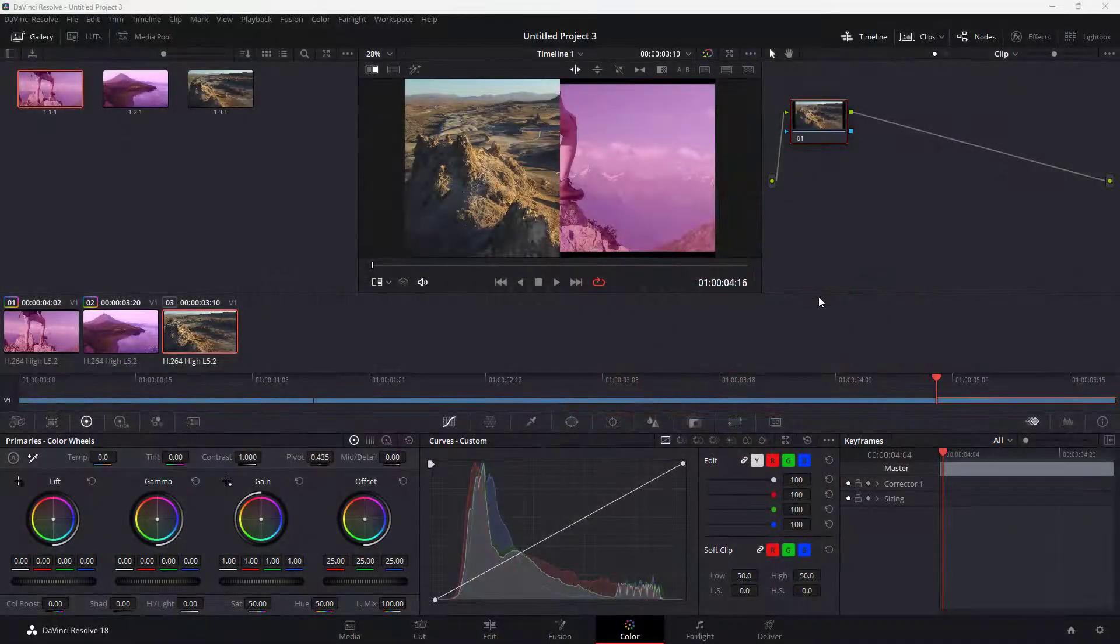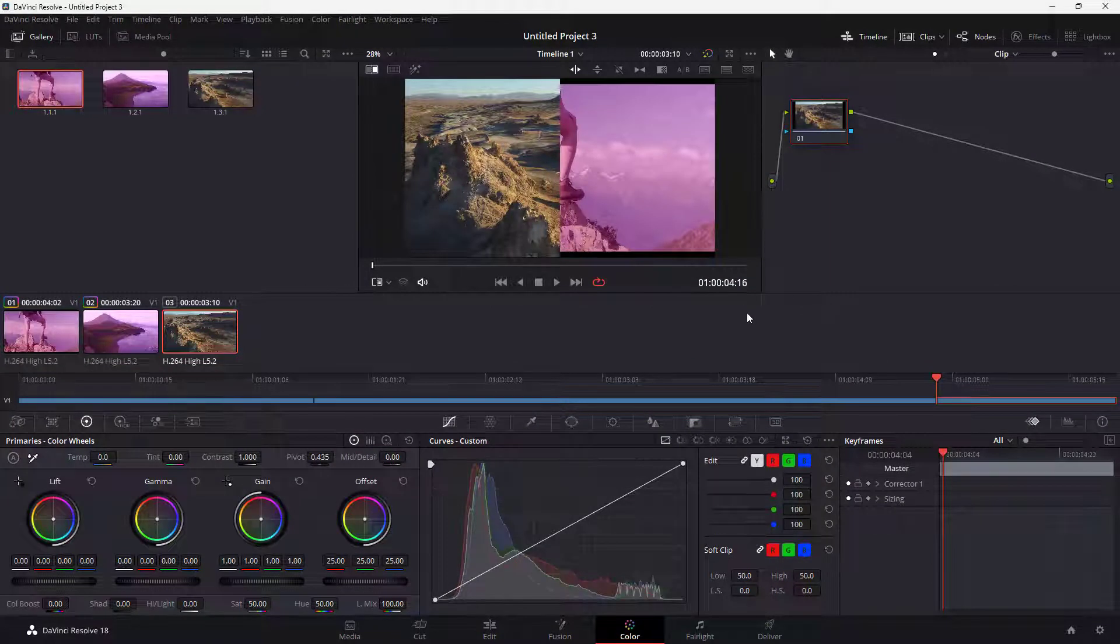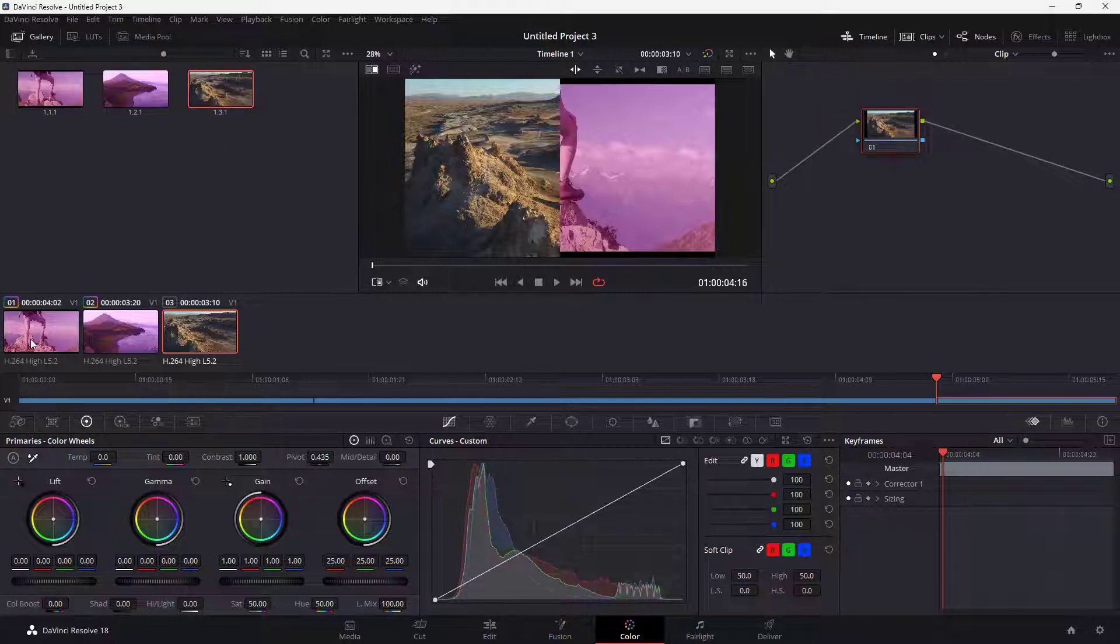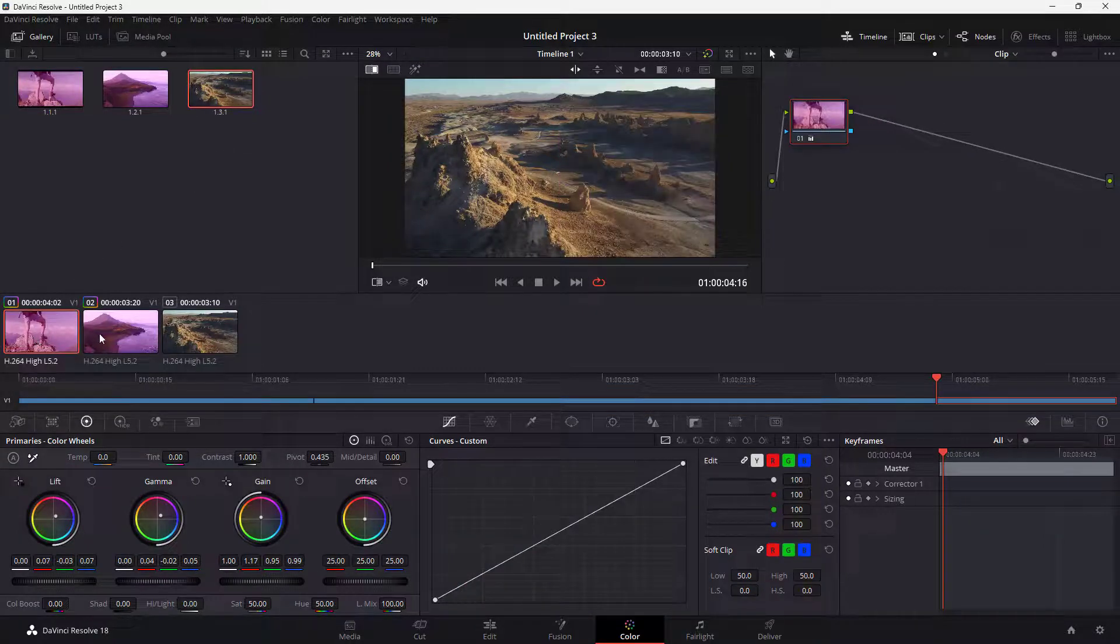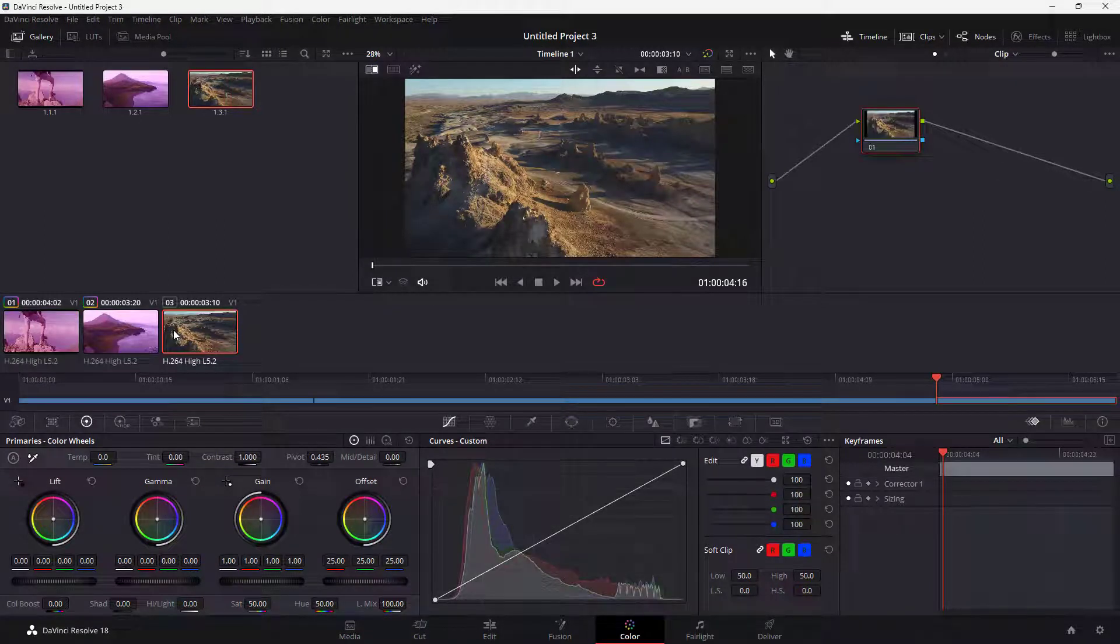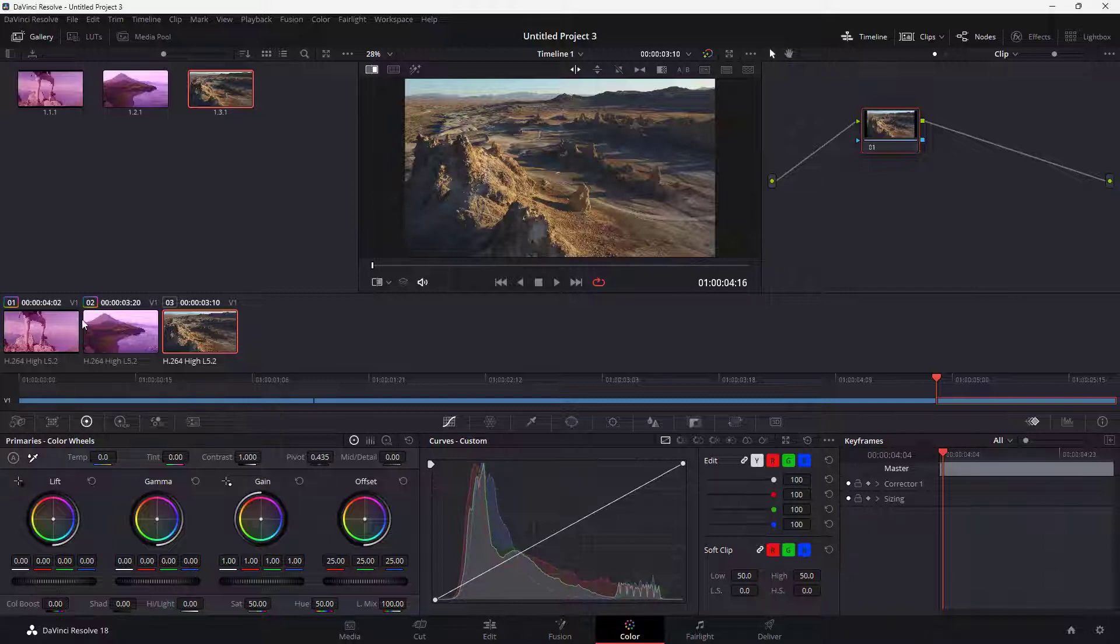So over here you can see that I am in the Color page, and if I were to go around over here, then you can see there are nodes right here, there's this still frame right here, and there's these thumbnails right here. But if you just want to view the thumbnails and see how it looks overall and you just want to focus on the clips, then what you can do is use the lightbox.